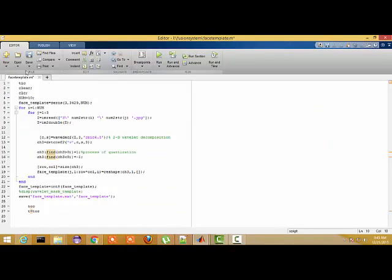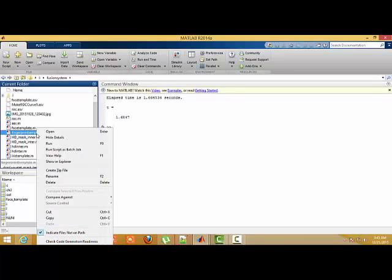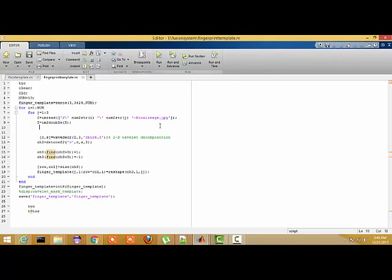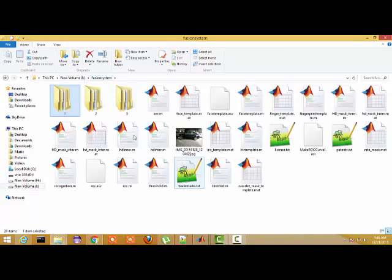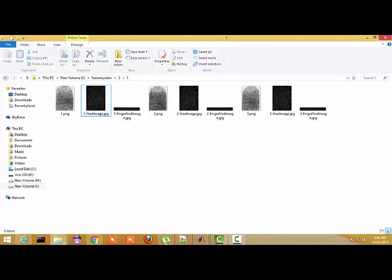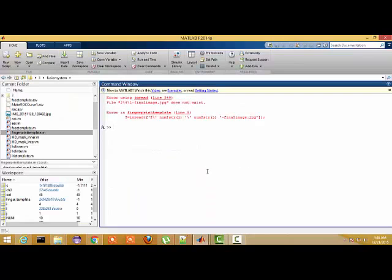Here we go — I started making the templates, and all templates were created in a very short period of time. Then I move to the fingerprint template. Here we read the final fingerprint image, which was achieved by preprocessing — that is a skeleton image. I'll show you what these images look like. These are the fingerprint images, and these are the final images used for feature extraction.